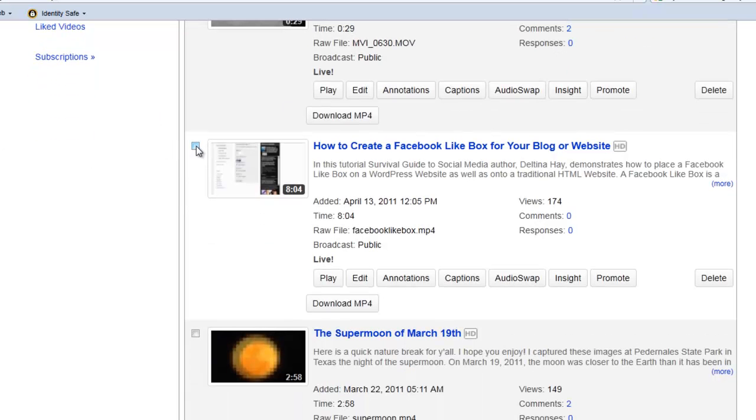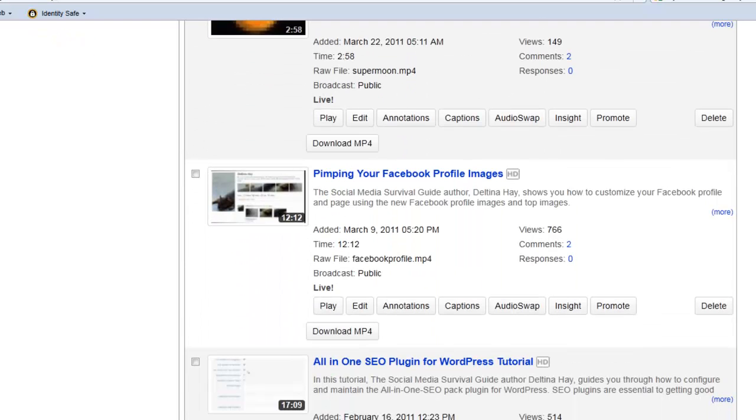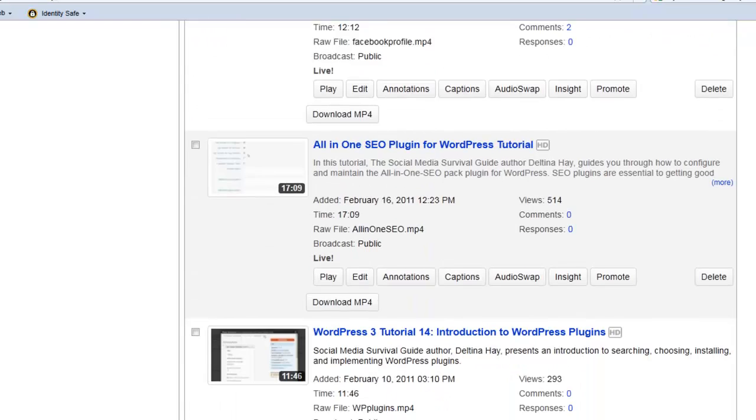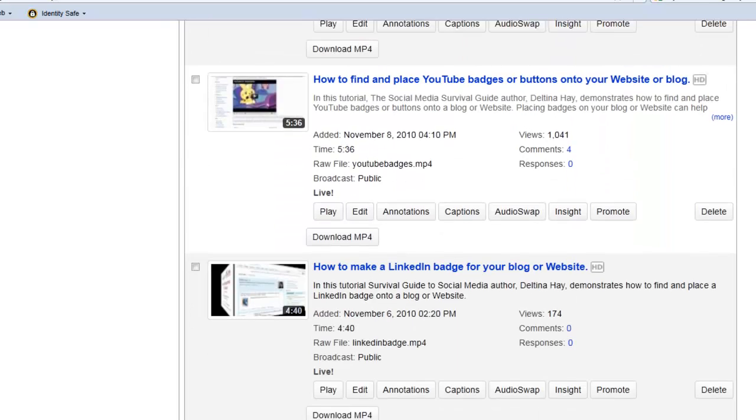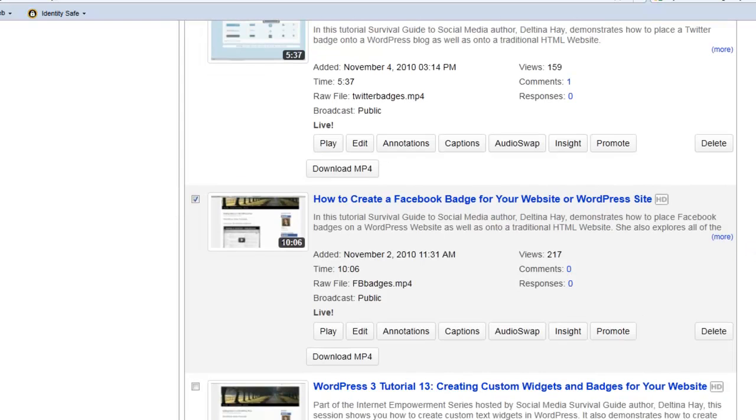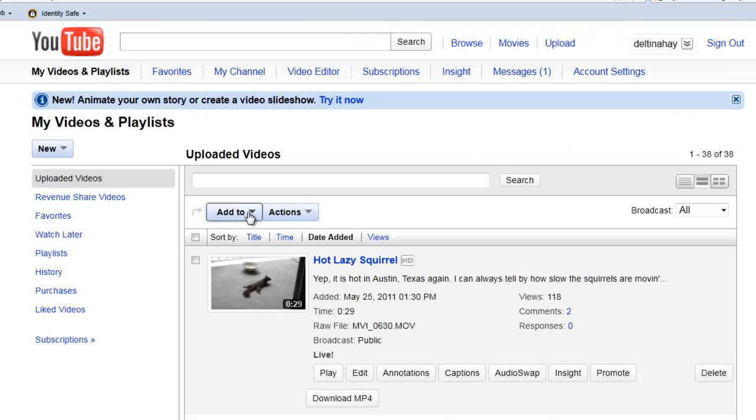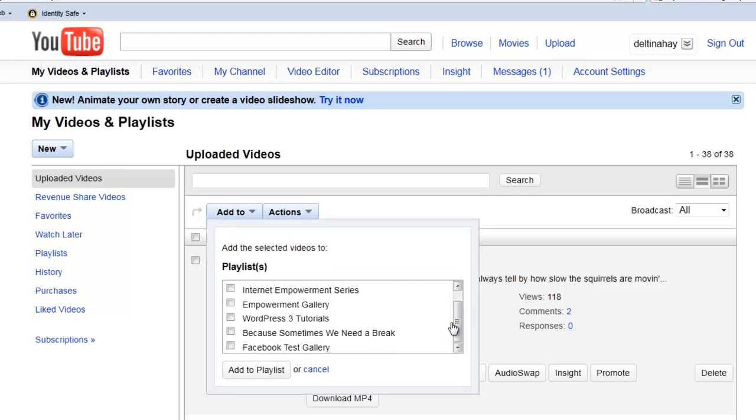So what I'm going to do is scroll down here and select by checking the little check box to the left here, a few videos for us to place in our example playlist so that we'll have a few videos to feature in our gallery. And once I have all selected, I'm going to pull down Add to Playlist. And I'm going to select our example playlist and then click Add to Playlist.